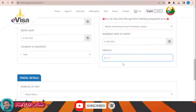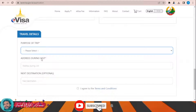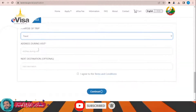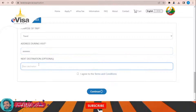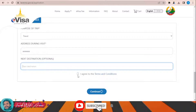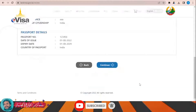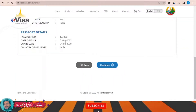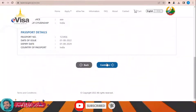Enter the port of entry — let's say this airport — and the expiry date, for example this year. Country of passport is India. Intended date of entry — let's say the end of this month. Then fill in the purpose of the trip, travel address during the visit, and the name of the hotel. Next destination is optional. Agree to the terms and conditions, then click Continue to review your application.